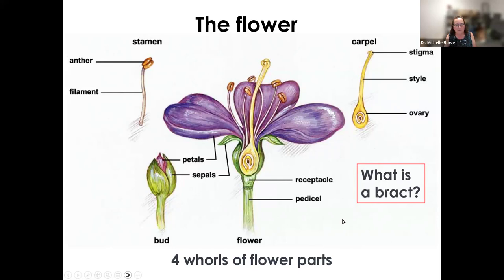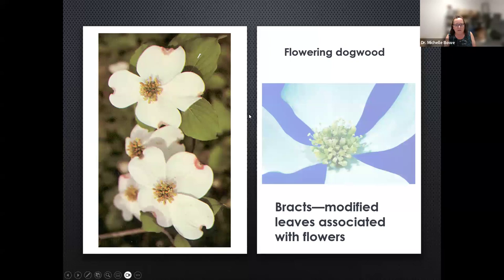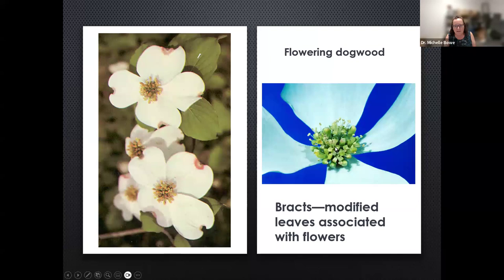A bract is something extra below the sepals that looks like a leaf or petal. Probably the most famous example, especially in Missouri where flowering dogwood is our state tree, is the flowering dogwood bract. Flowering dogwood has four very showy bracts that make it look like a big flower. But if you look closely, what you're actually looking at is a bunch of little tiny flowers — each flower has four little petals, four stamens, and four sepals, which are basically little green flowers. The bracts are what we see from a distance.